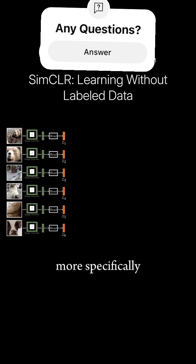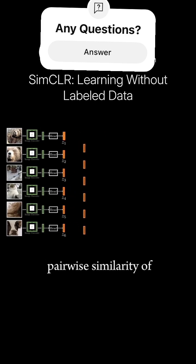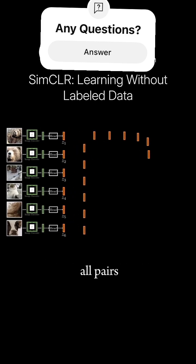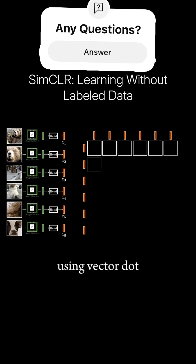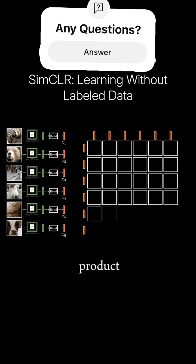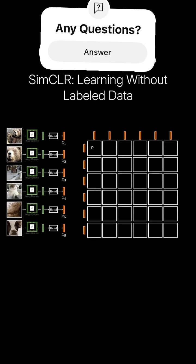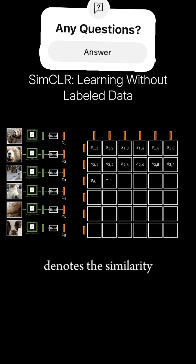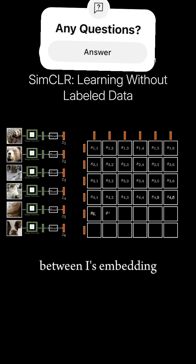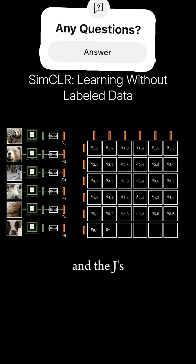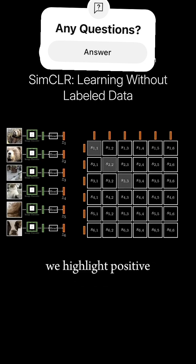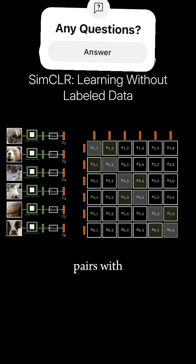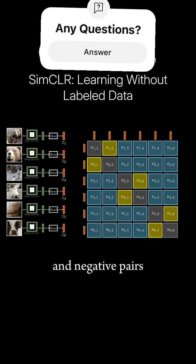More specifically, we compute the pairwise similarity of all pairs using dot product. Here, Sij denotes the similarity score between I's embedding vector and J's embedding vector. We highlight positive pairs with yellow boxes and negative pairs with blue boxes.